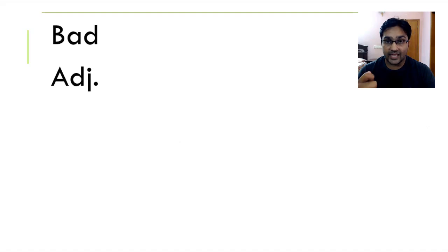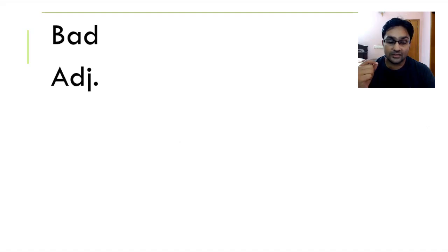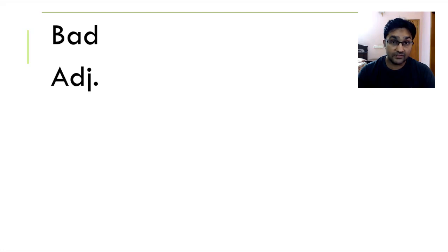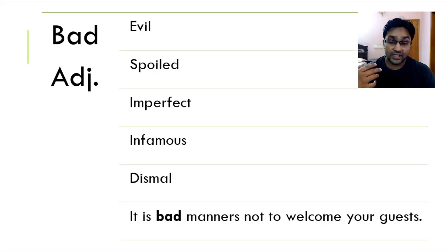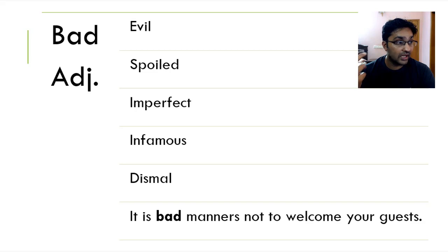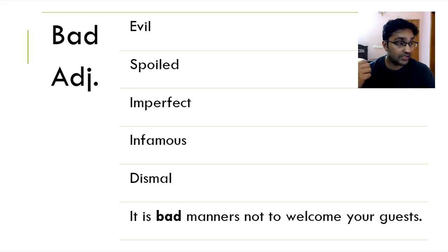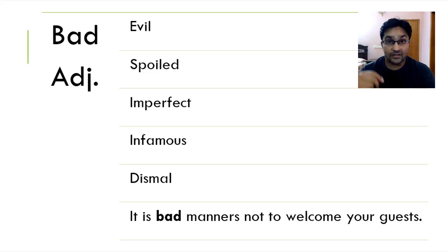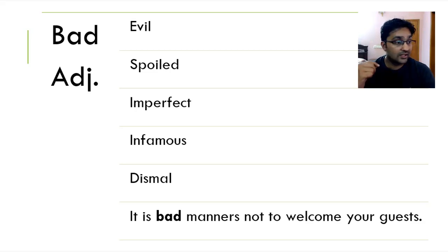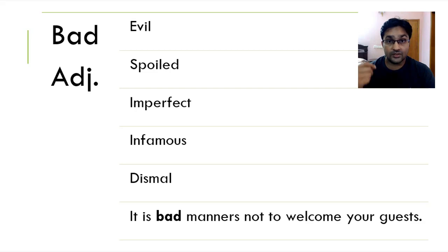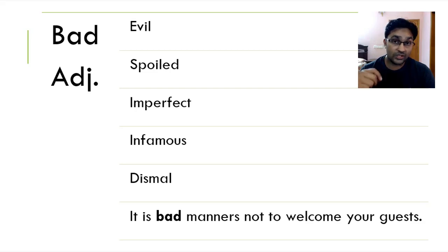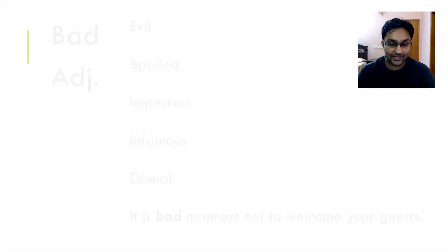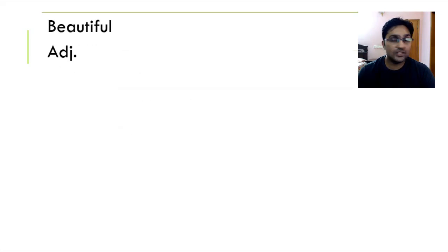Moving on, we've got bad. When something is bad, it's just not right. It's a disgusting experience that takes place. As such, it's evil, it could be spoiled, it could be infernal, infamous, it could be dismal, imperfect. All of these are synonyms. It is bad manners not to welcome your guests or you can also say it is bad manners not to pay attention when someone is talking to you. I hope you are paying attention right now.